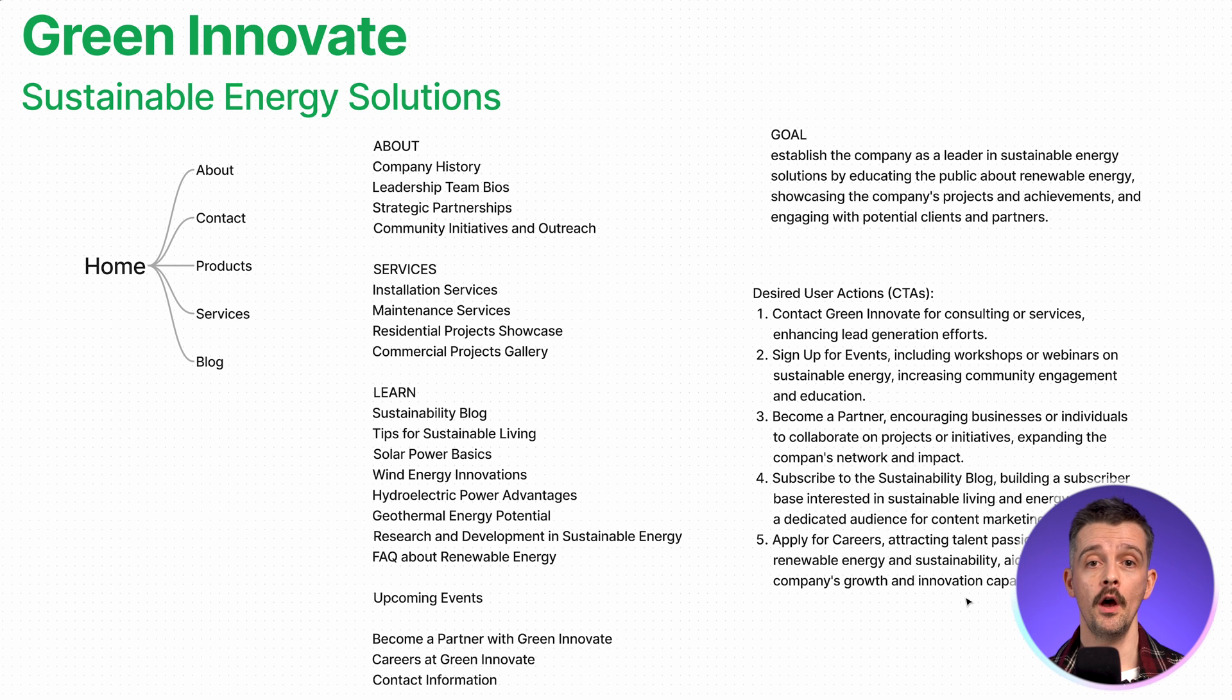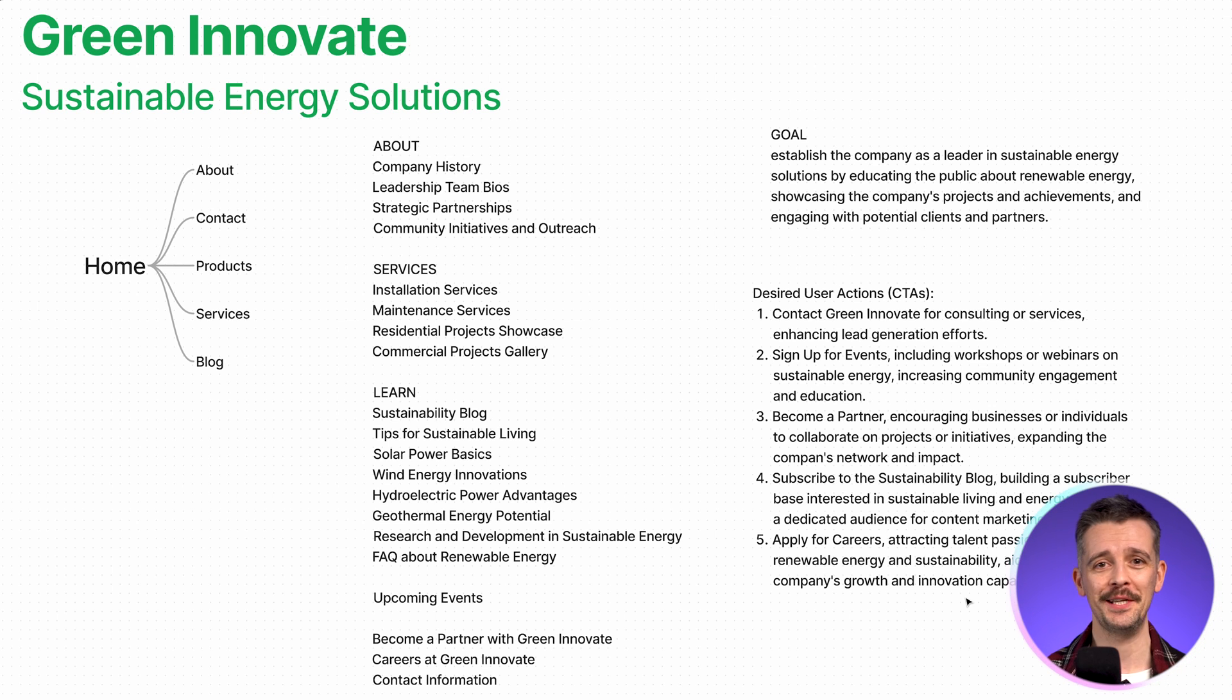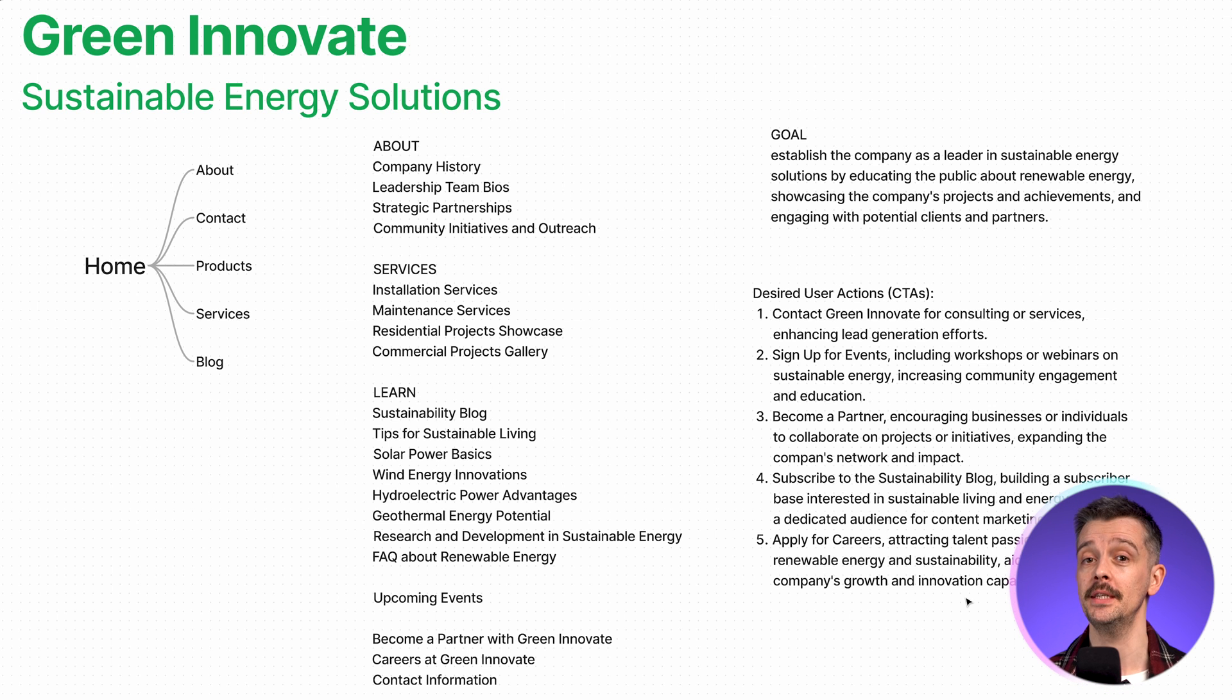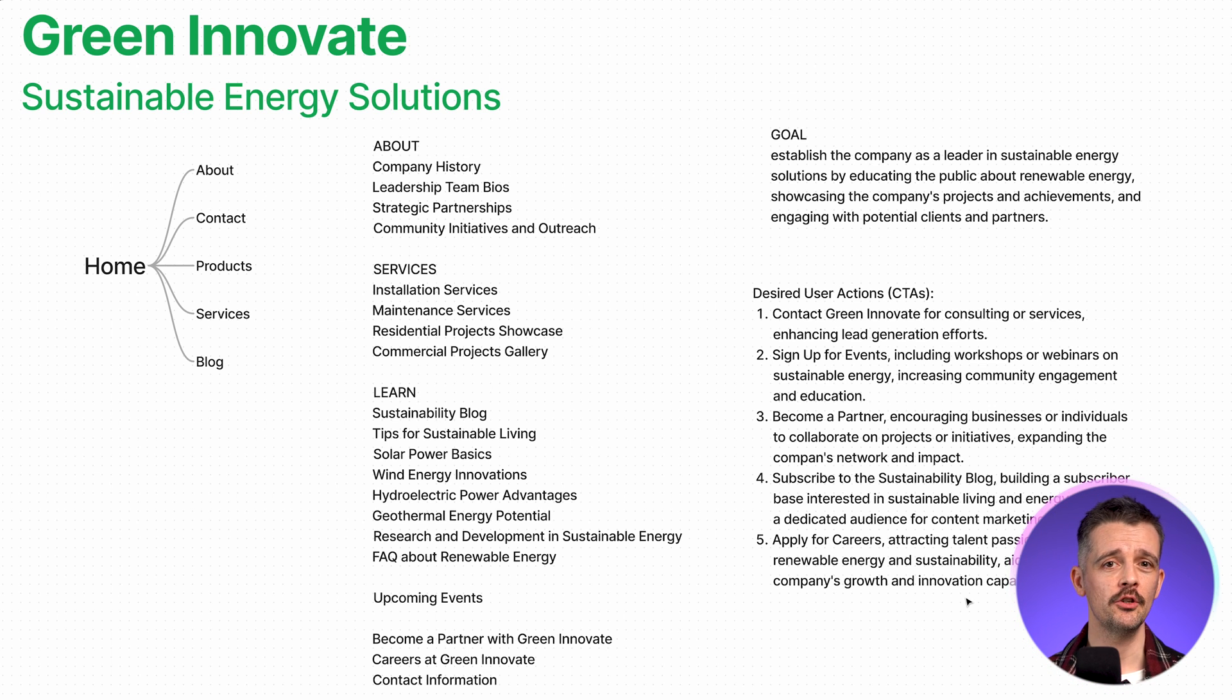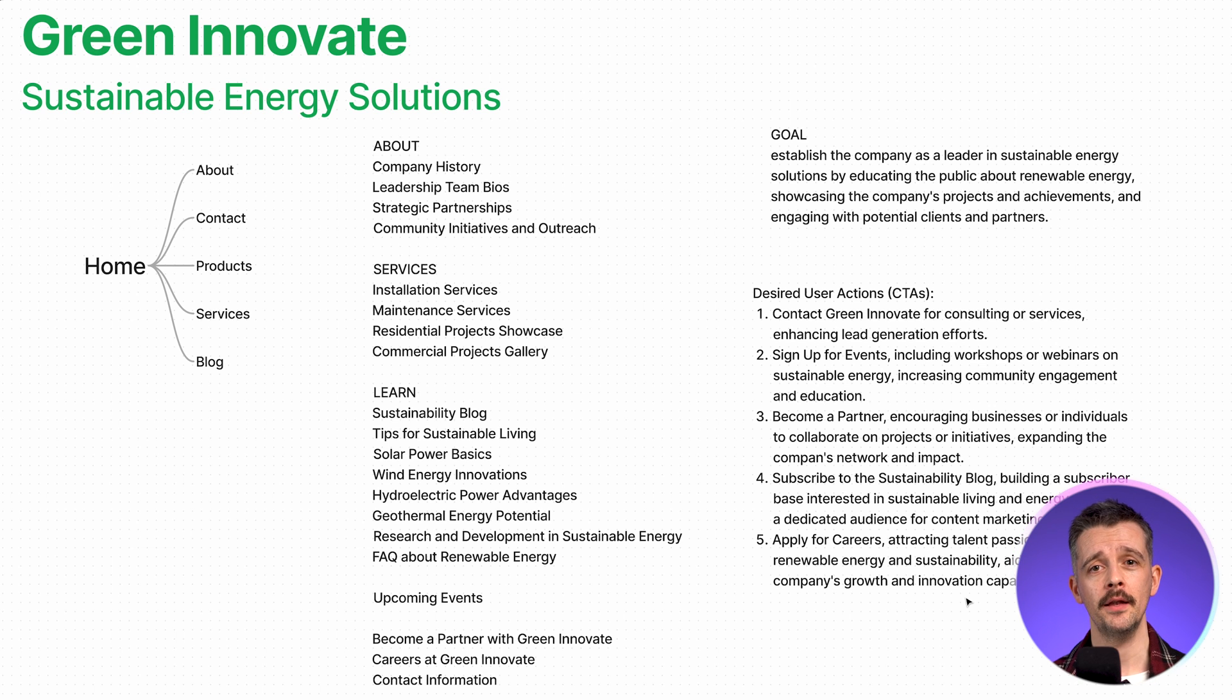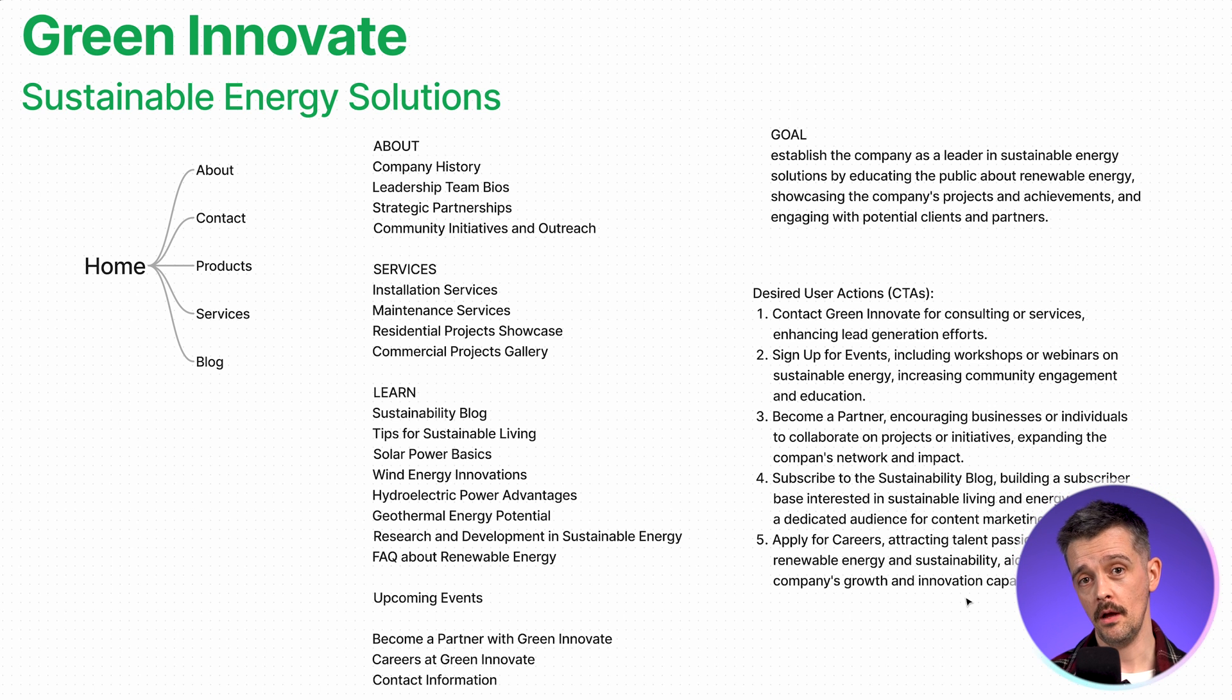As you do this, we want to get this down to maybe four to eight categories, something in that region. We don't want more than say nine different choices within a navigation or different sections of a website, because that's too much choice. It's too overwhelming. We need to do the job of making sense.